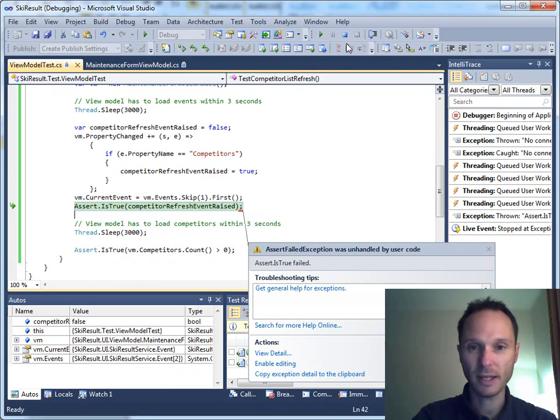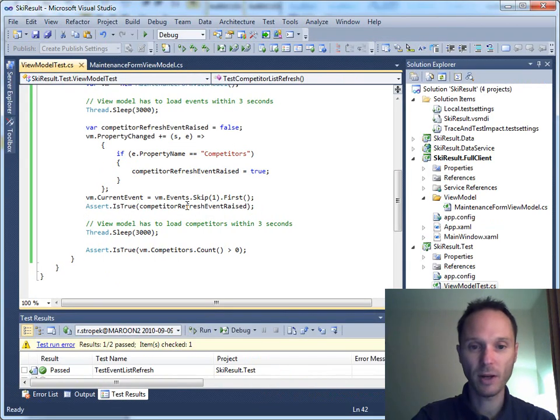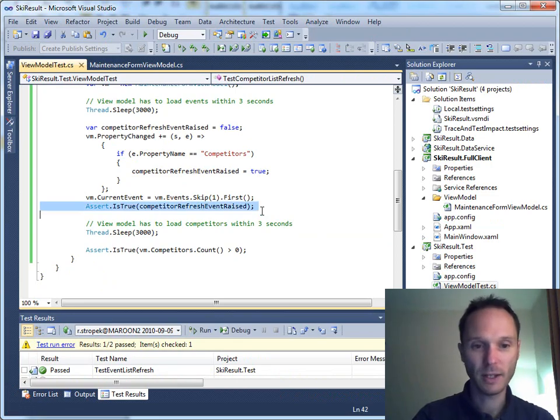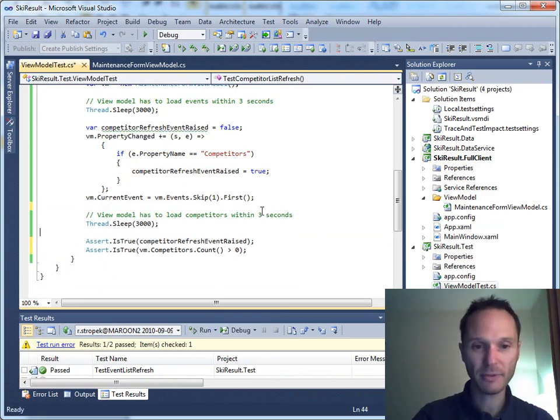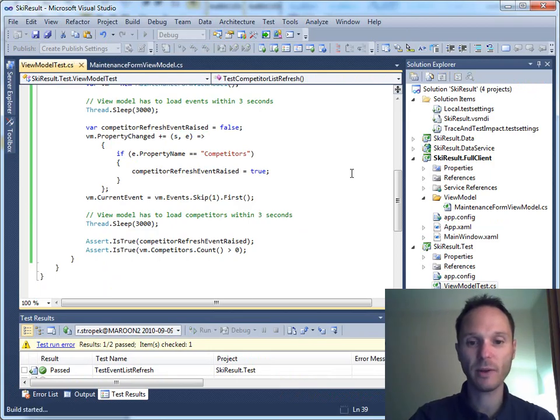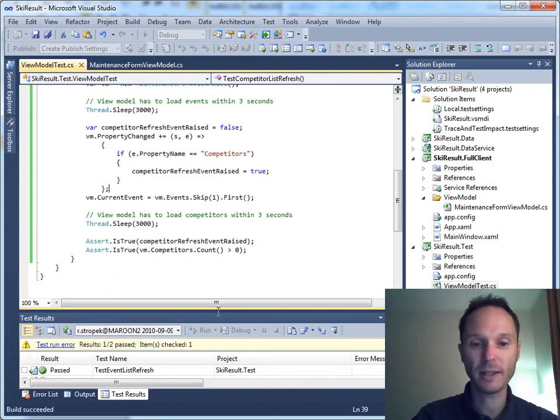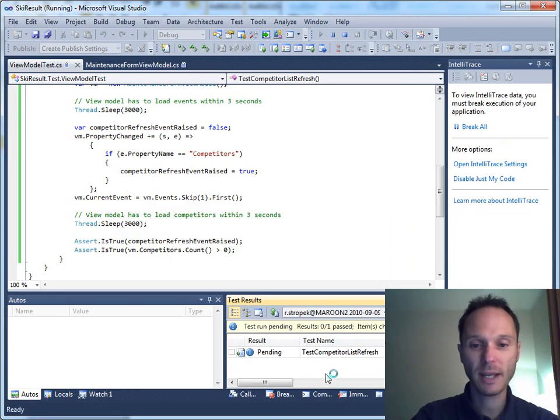I see. I did something wrong. Of course, we have to check that after the sleep. The first one, the first test went fine, so we just have to rerun the second one. The test competitor list refresh.